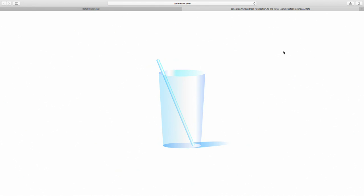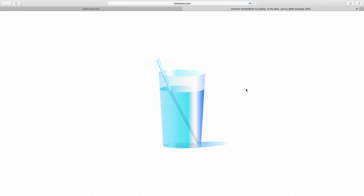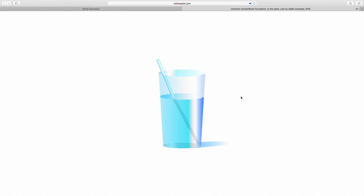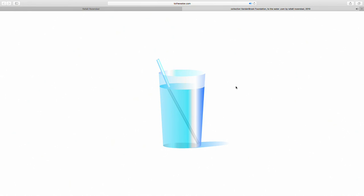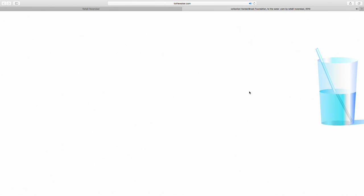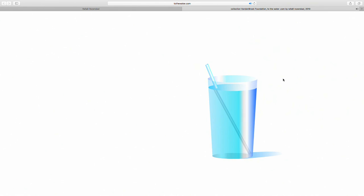This is tothewater.com. We see a glass of water — if I move the cursor up or down the sound changes pitch. If I touch the glass it changes position and moves away from me, so I can never actually touch the glass.